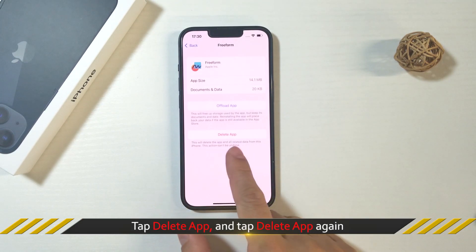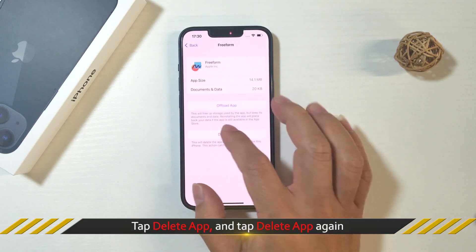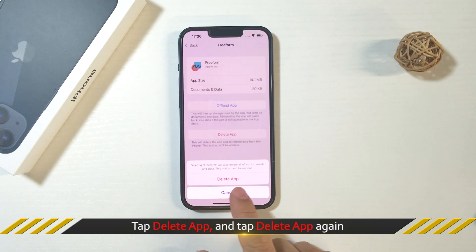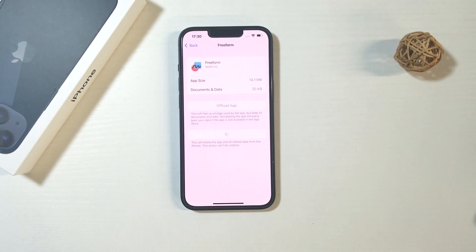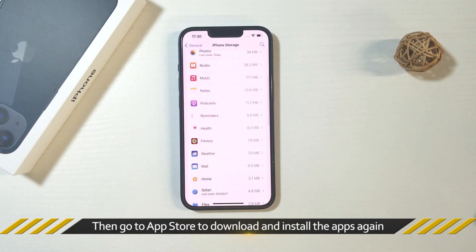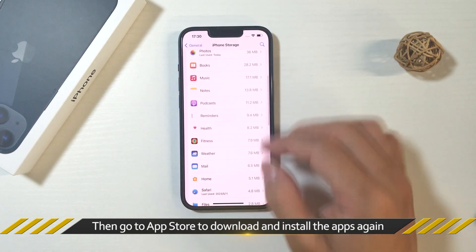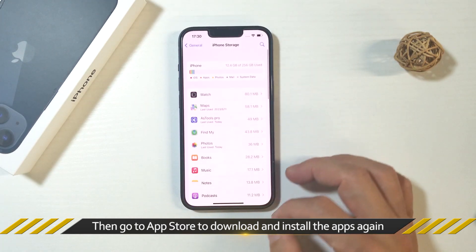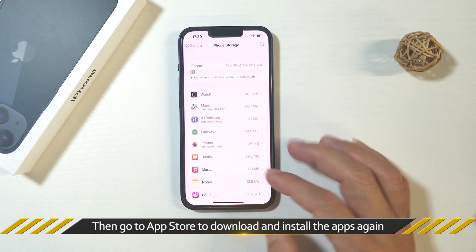Then choose Delete app and confirm it. When it is done, go to App Store to download and install the apps again.